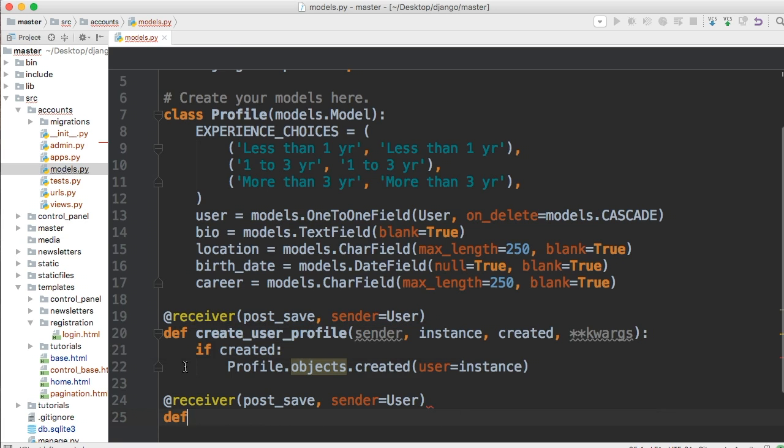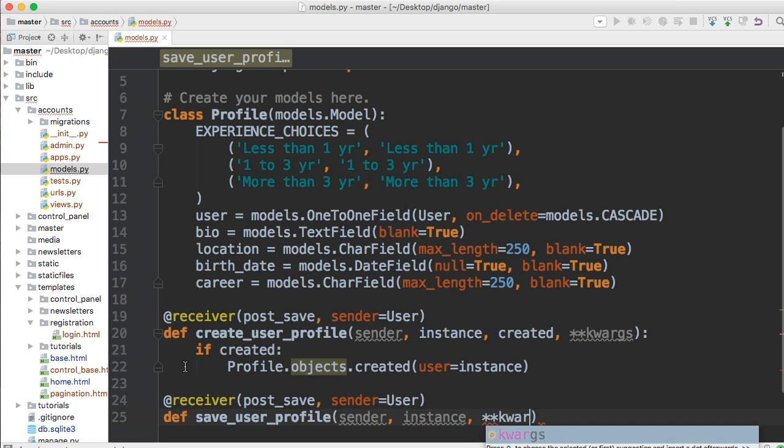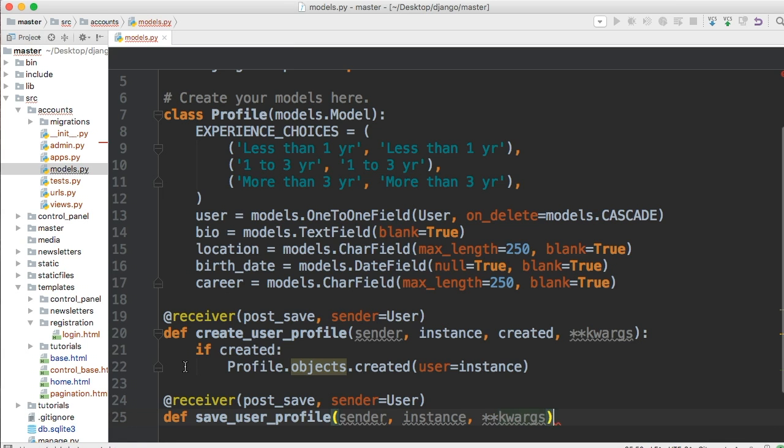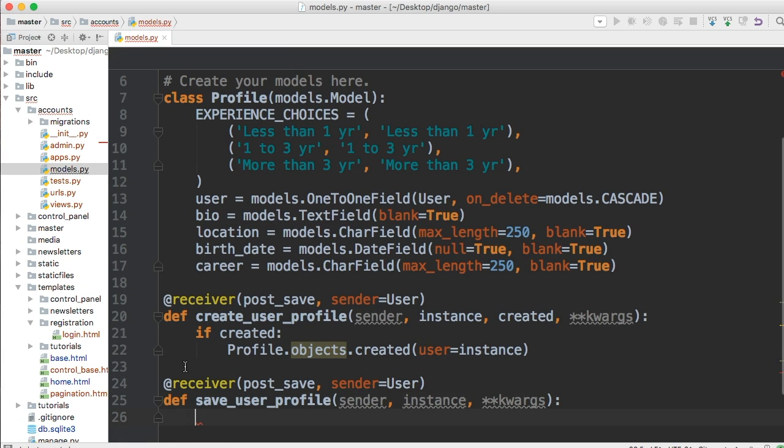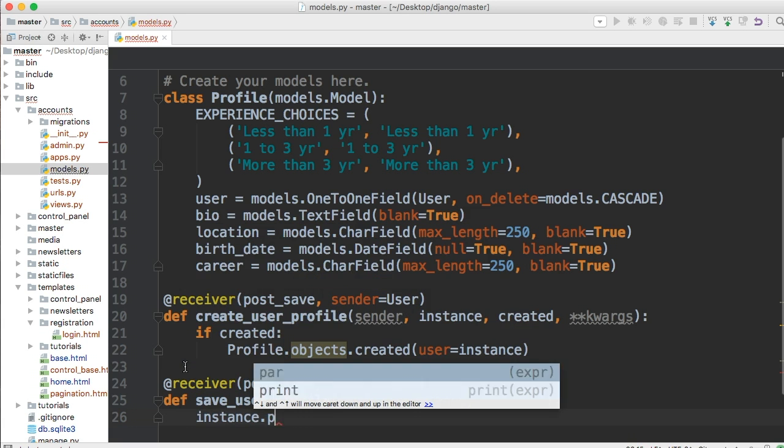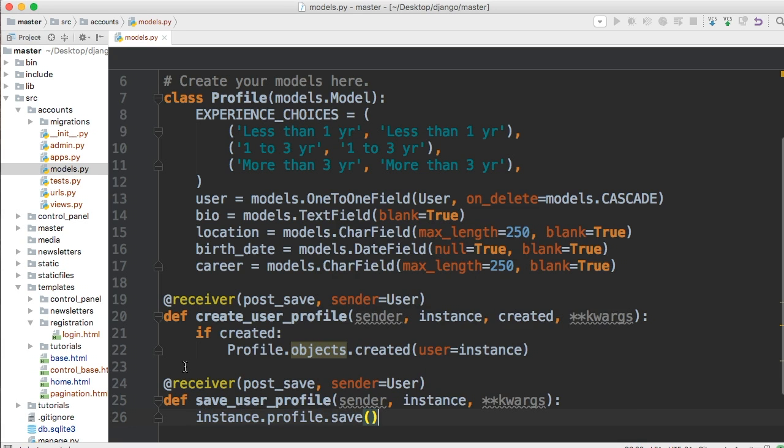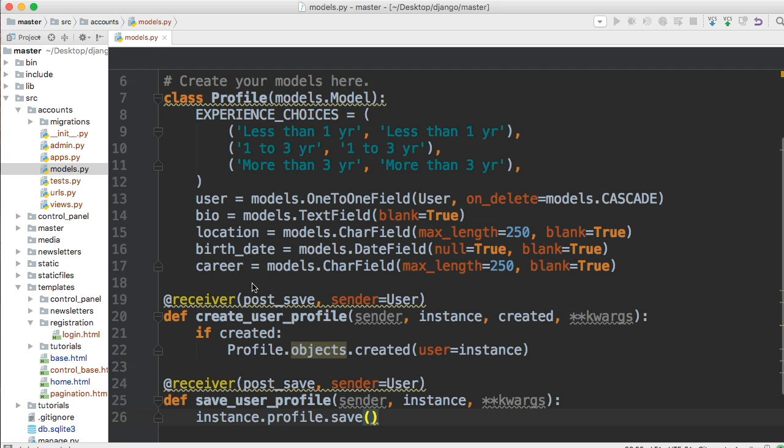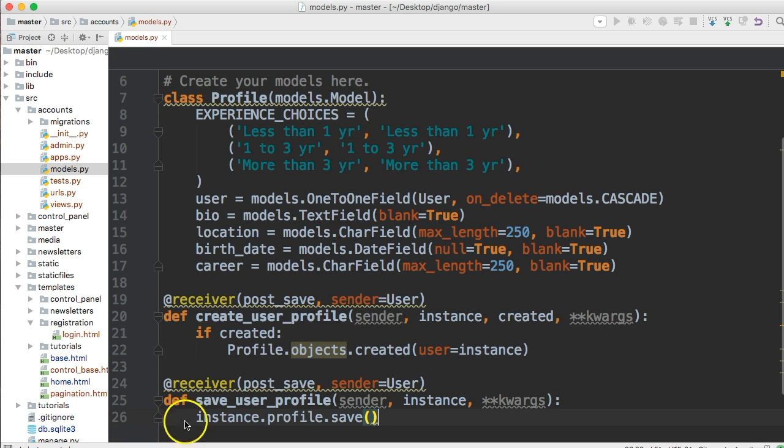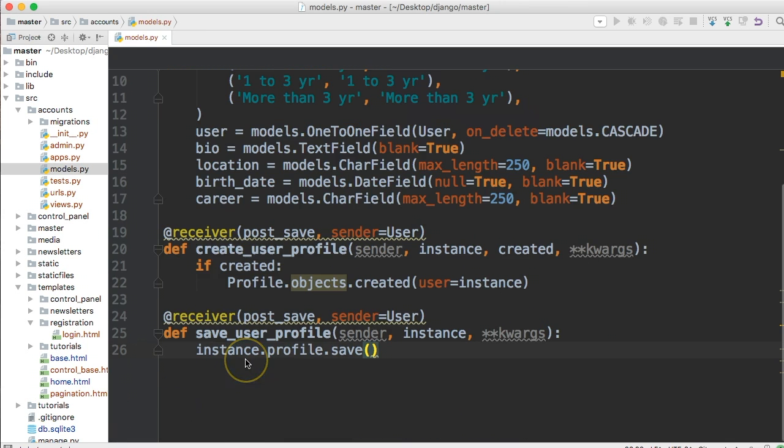And then down here, we're going to say @receiver again, and this time it's going to be post_save and same thing, sender=User. And then we're going to define another function, save_user_profile. And we'll do sender, instance, keyword args again, just like that. Then we'll just do instance.profile.save. So if we create a user profile, it's going to save the profile. If we save a user profile, it's going to save the user profile.